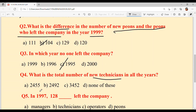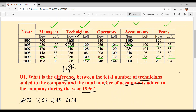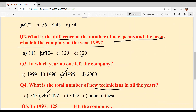Question 5: In 1997, 128 of which category left the company? Looking at the 1997 column for those who left: 128 is in the Technicians row. So the answer is Technicians — option B.